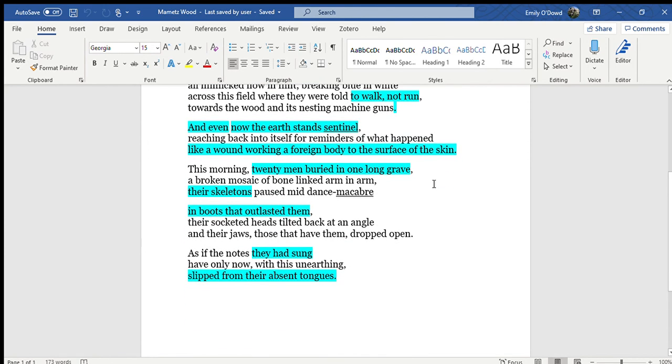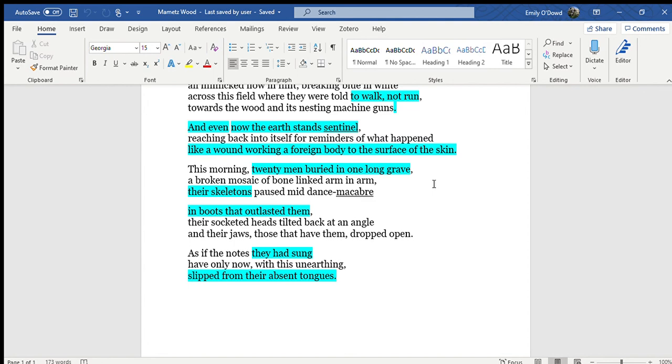This morning, twenty men buried in one long grave, a broken mosaic of bone linked arm in arm, their skeletons paused mid-dance macabre, in boots that outlasted them. Their socketed heads tilted back at an angle, and their jaws, those that have them, dropped open, as if the notes they had sung have only now with this unearthing slipped from their absent tongues.